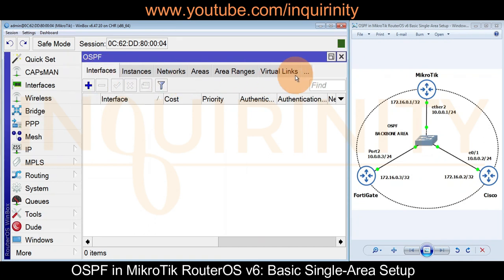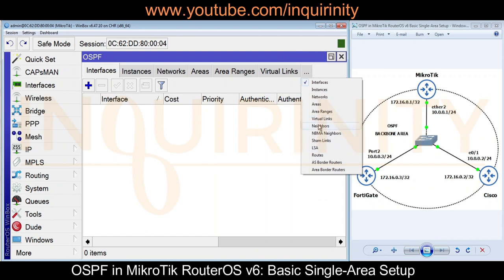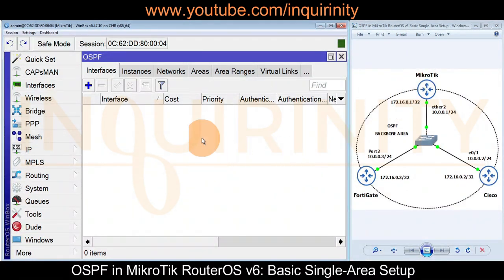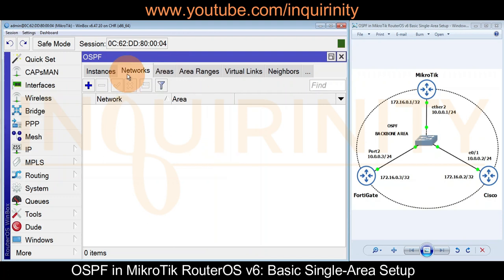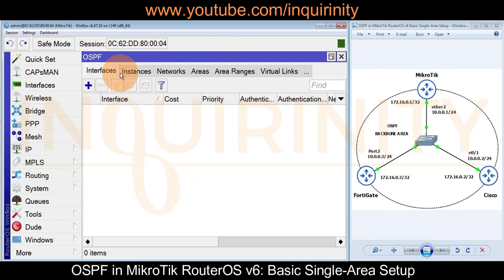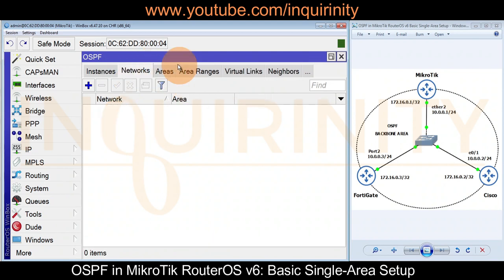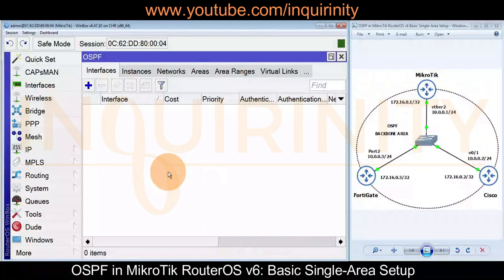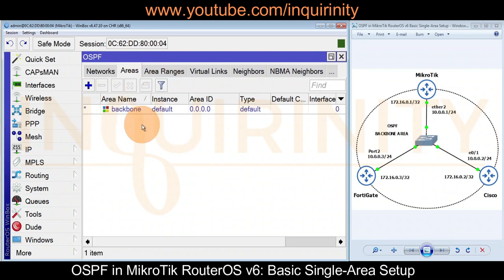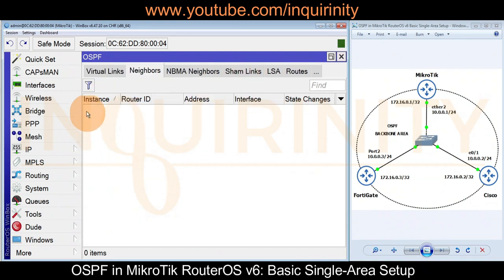Clicking OSPF opens the OSPF window, which has several tabs: Interfaces, Virtual Links, Neighbors, Area Border Routers, and more. In MikroTik at a basic level you only need the Networks tab to start OSPF. For this demo, we'll go a step further and configure the Interfaces, Instance, and Networks tabs, and also review the Area tab. Currently, there are no interface configurations, one default instance, no networks, and a default backbone area.